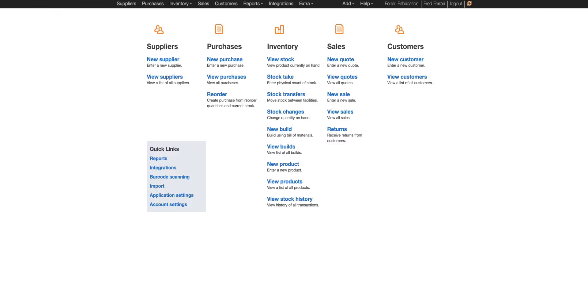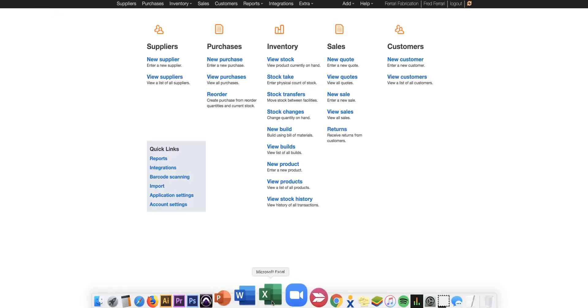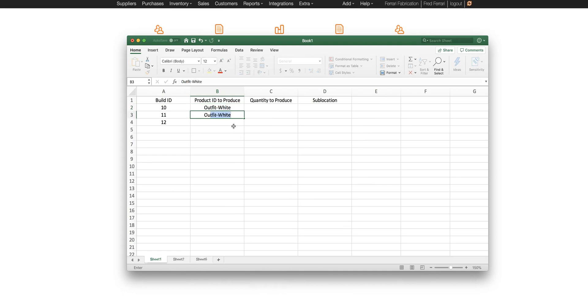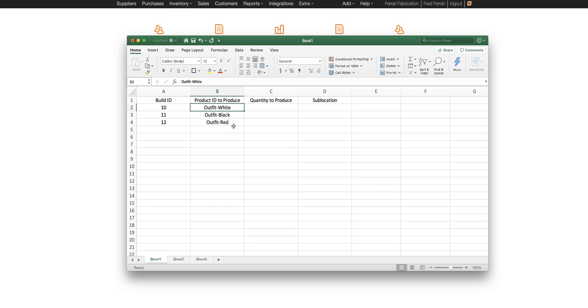Okay so let's go to the spreadsheet and let's do outfit white, outfit black, and outfit red.